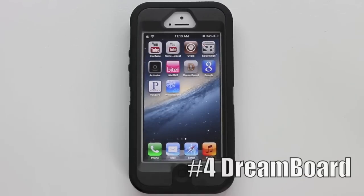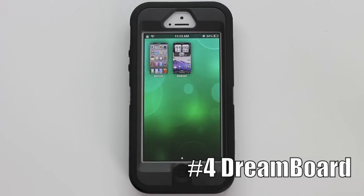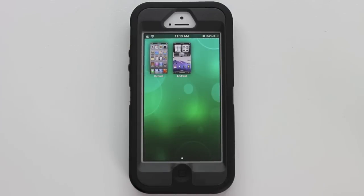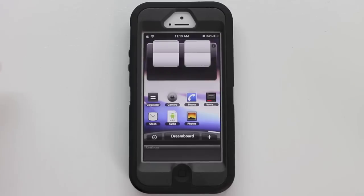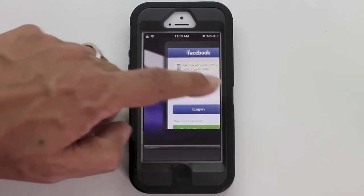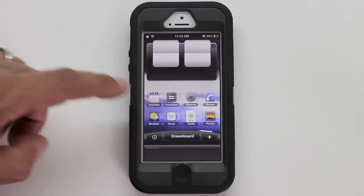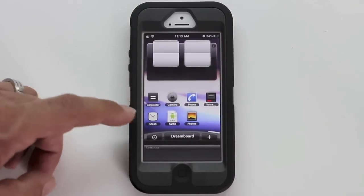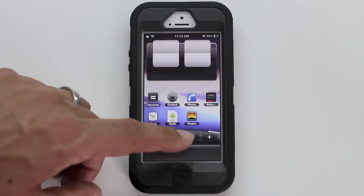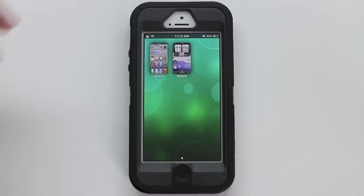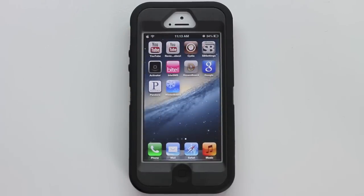Number four is DreamBoard. All you do is tap on that application. What it does is give you the option to choose between the standard iOS interface or switch over to a different user interface which looks more similar to an HTC or Android style phone. You can see we have applications at the bottom in a different fashion, a Facebook widget on the side, and you can add time and date information. To head back, just tap DreamBoard again and go back to default.